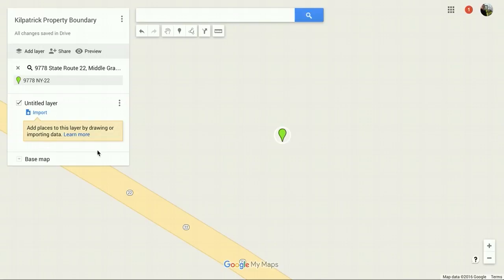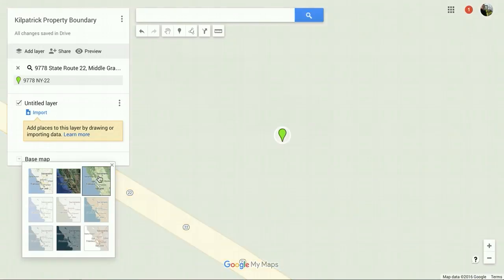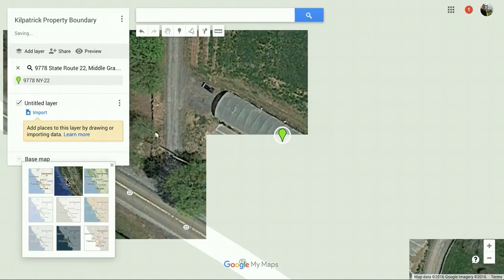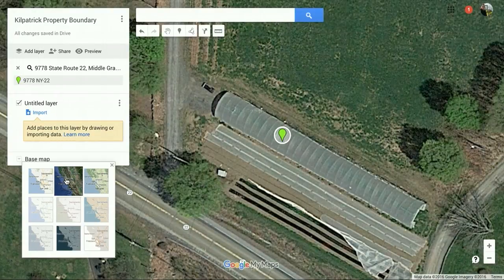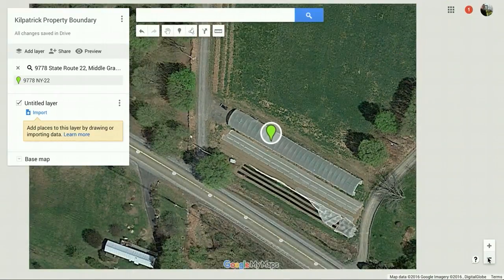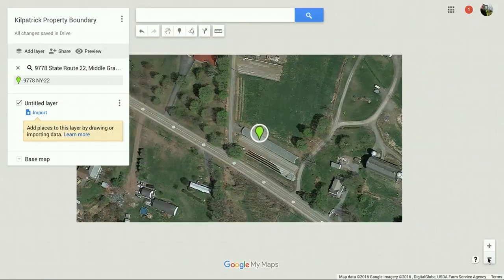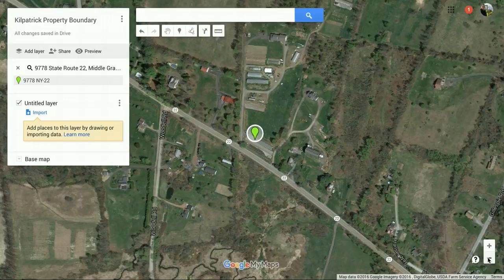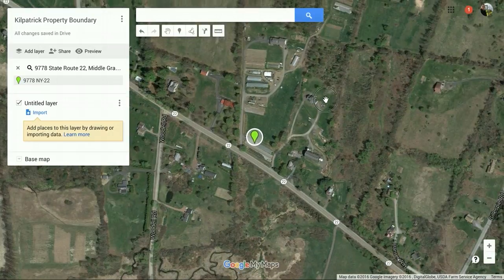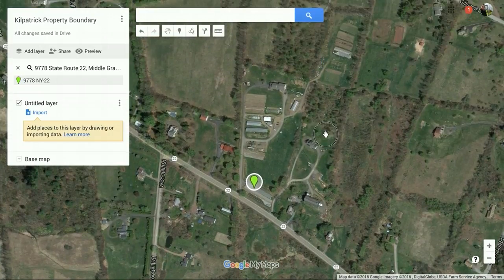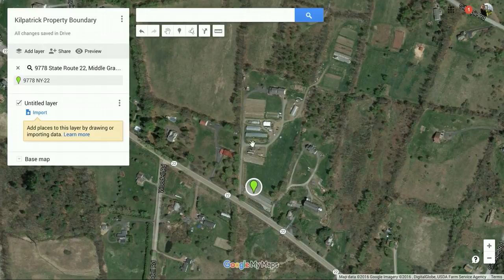Now the base map here — you're going to have to toggle to usually a terrain map, or you can toggle it to the actual satellite overview. So now you can see the actual property. Most of this infrastructure is gone since we stopped farming here.